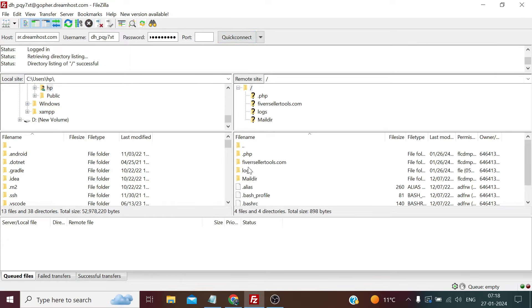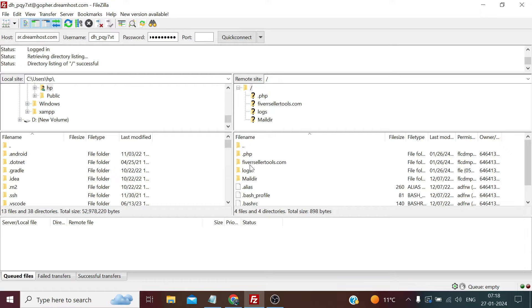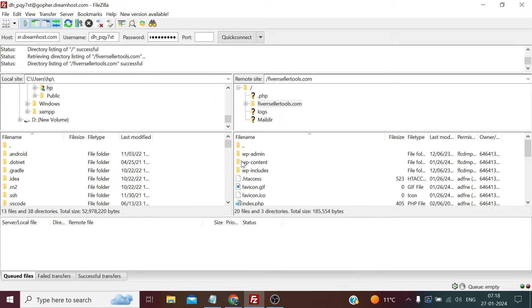And you can see it's done, and now we can access the website and other directories like mail directory and logs.